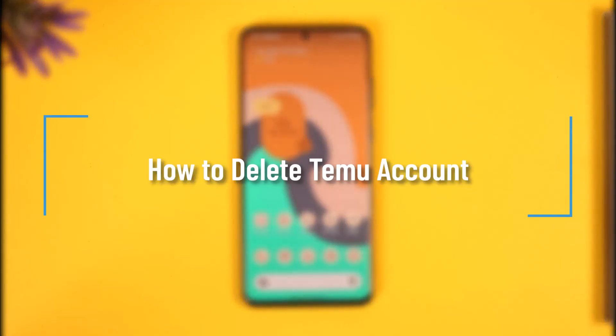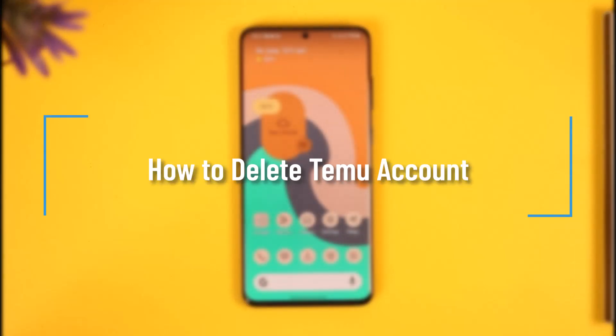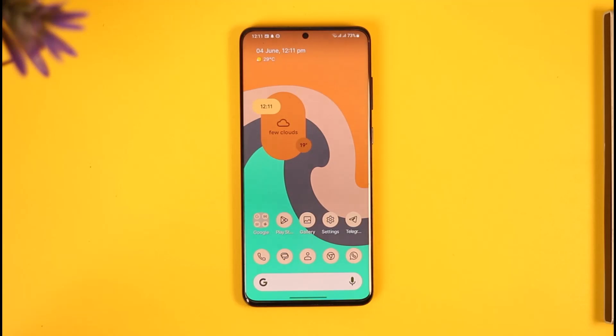How to delete your Temu account. Hi everyone, welcome back to the channel. In this video I'll simply guide you on how you can delete a Temu account, so make sure to watch the video till the end.